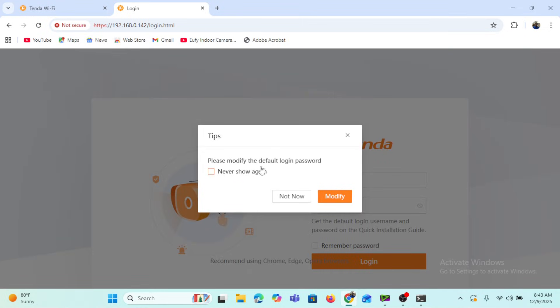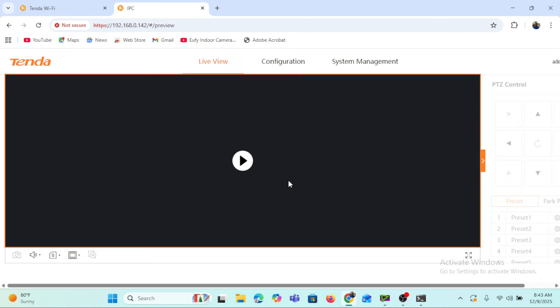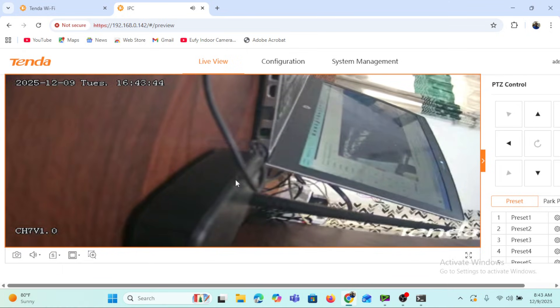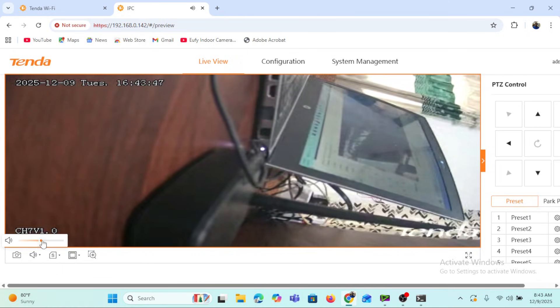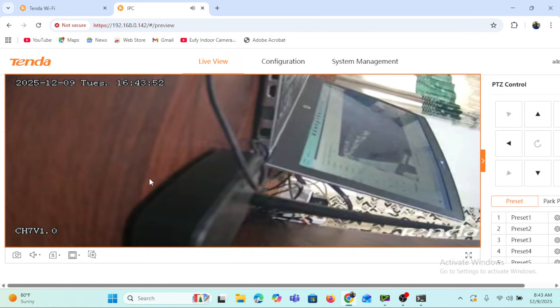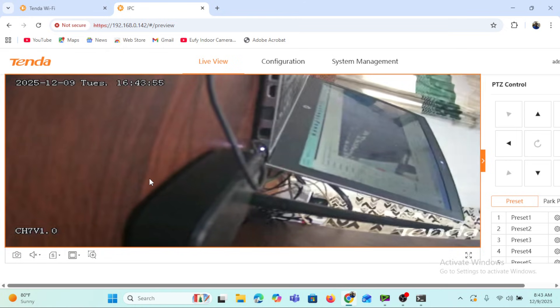Once logged in, we get a tip to modify the default login password, but we'll skip that for now. The camera interface opens up and we are on the Live Preview page. When we click the display button, it loads the live view. You can hear audio feedback from the camera's speaker — let me mute that.